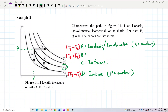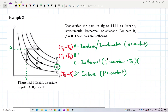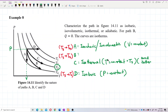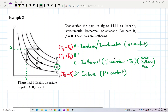C is an isothermal process because the temperature is constant at T3 — it doesn't change. We can say it stays on the same isotherm line, the same temperature line. All the other paths change temperature. Only the isothermal process maintains the same temperature.